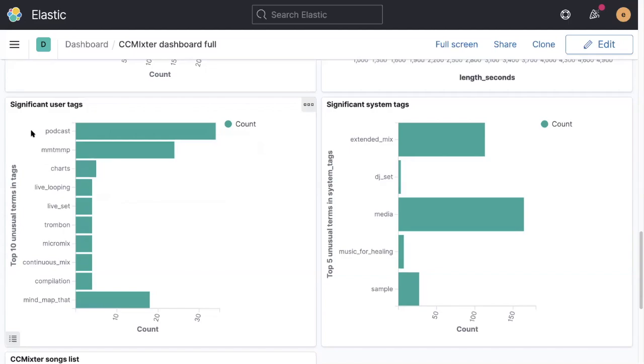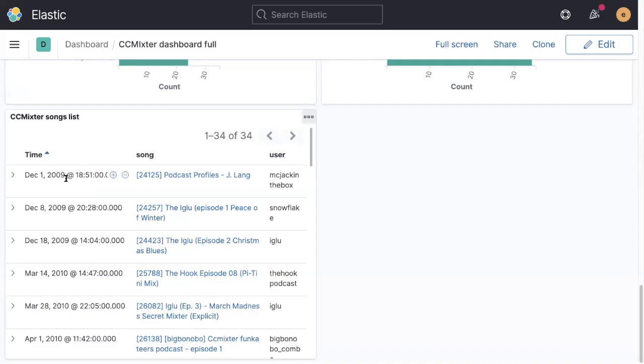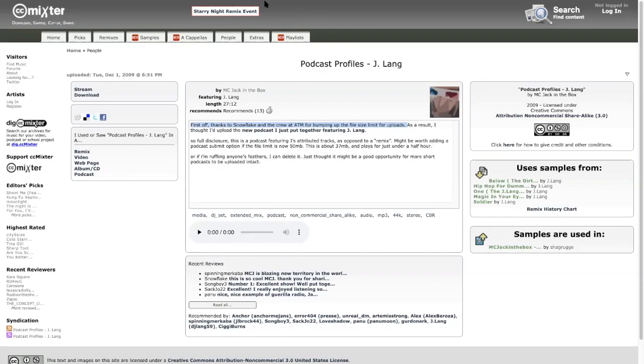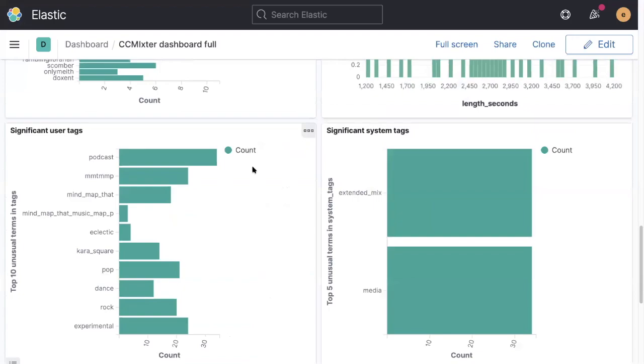Typically, these are podcasts. The tag that's been associated with things most commonly that are very long is podcast. And if we drill down into that, we can see that the first podcast was December 1st, 2009. If we click on that, we can see a comment here from the contributor. He said, first off, thanks to Snowflake and the crew at Artists Tech Media for bumping up the file size limit for uploads. So prior to December 2009, you couldn't upload longer tracks and there was a limit on the uploads. As people got interested in doing podcasts and things like that, longer content was allowed.